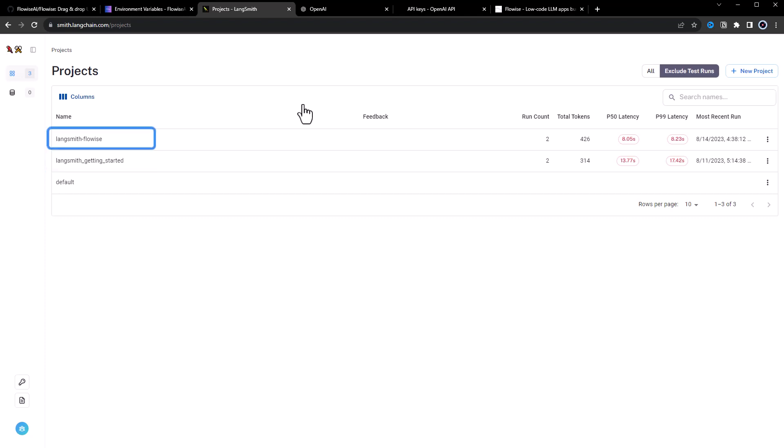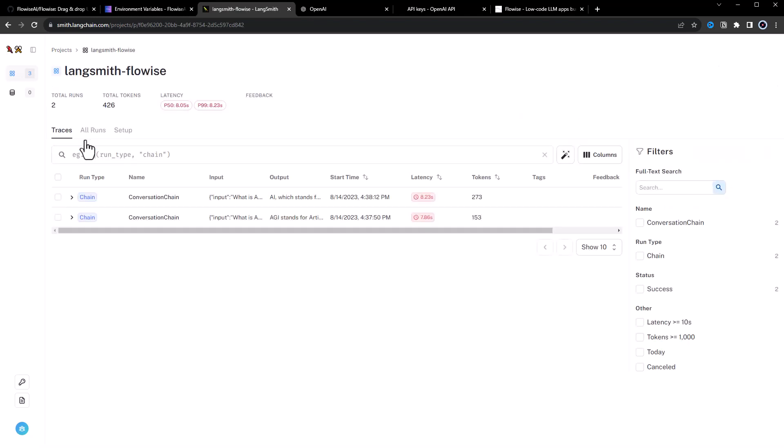our new LangSmith-FlowWise project, which we configured in the .env file of FlowWise. This project has two runs.